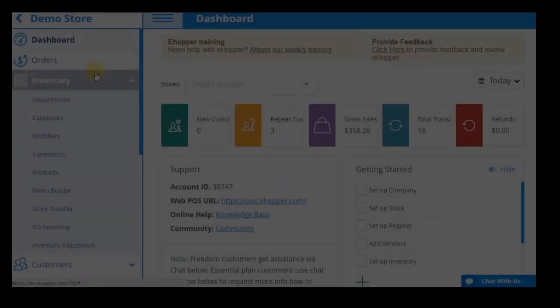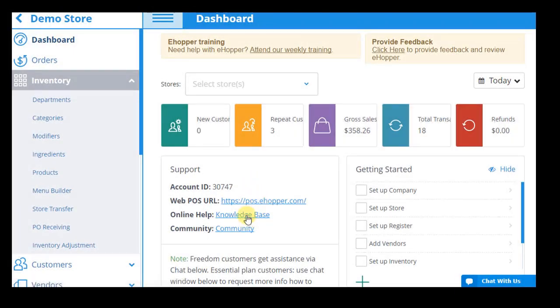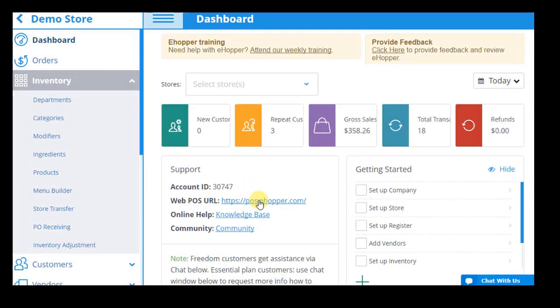If using a Windows PC, you can access it through the dashboard link here. For tablets, such as iPad, Android, and Point, download the eHopper POS app.